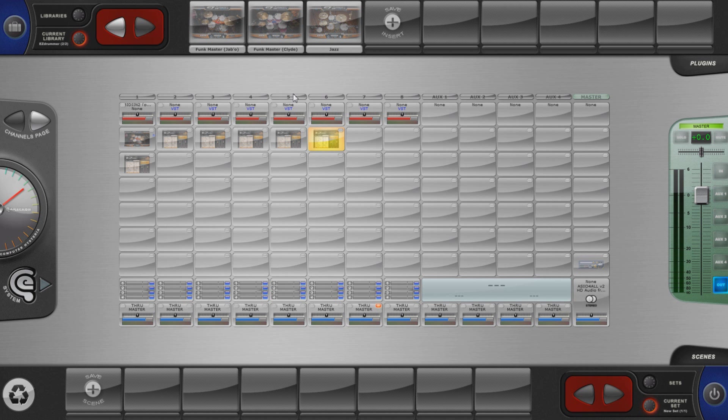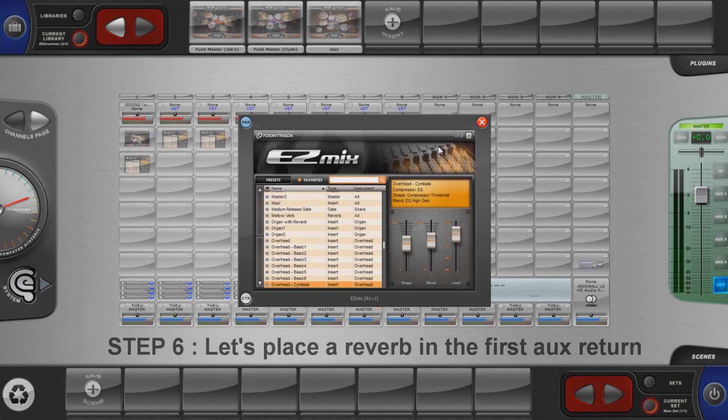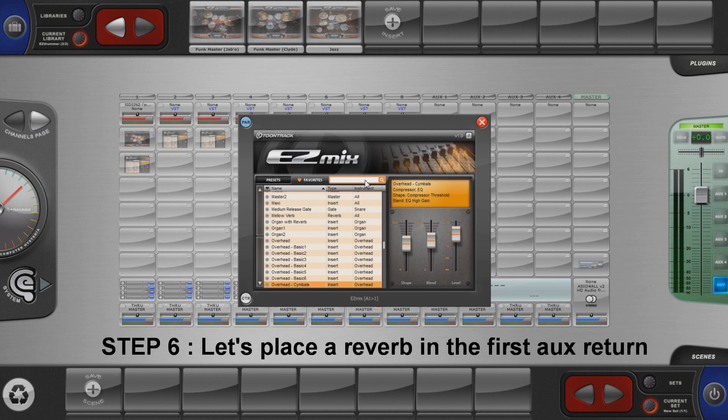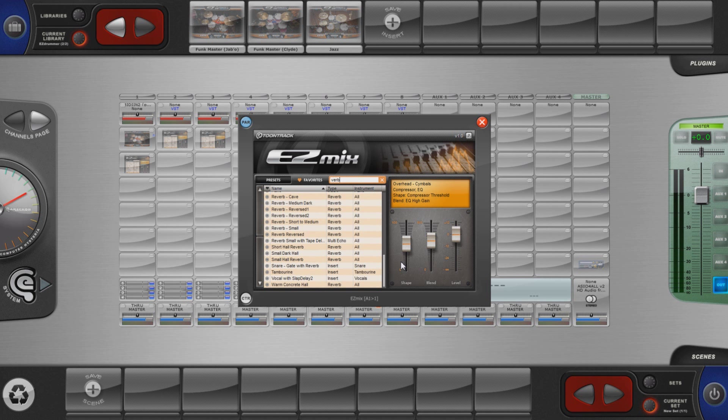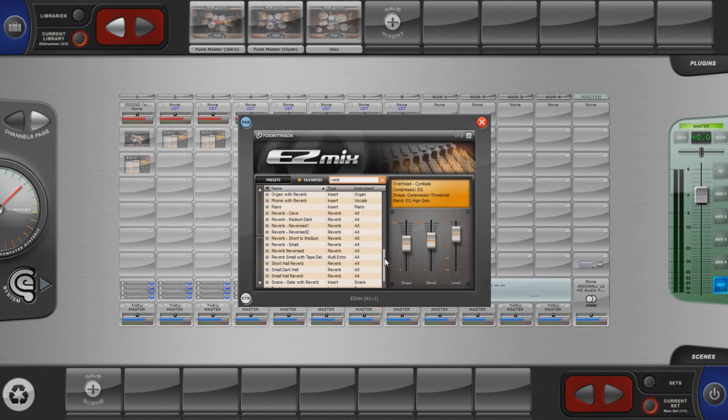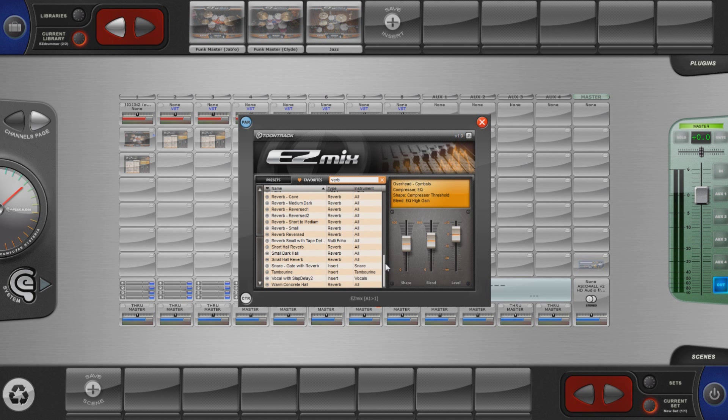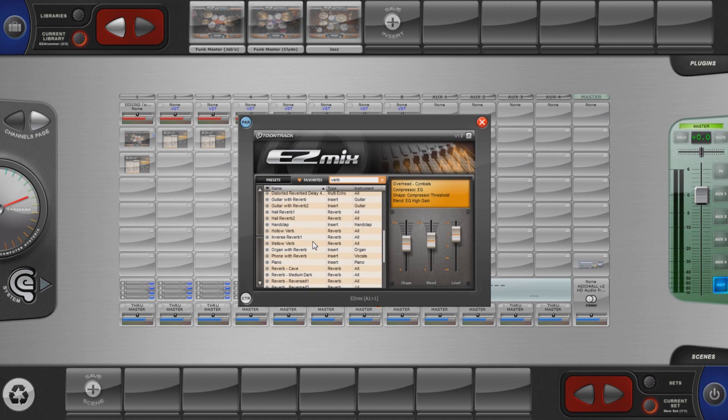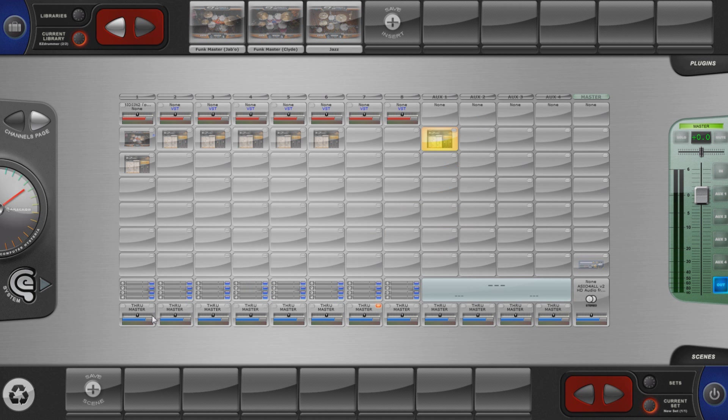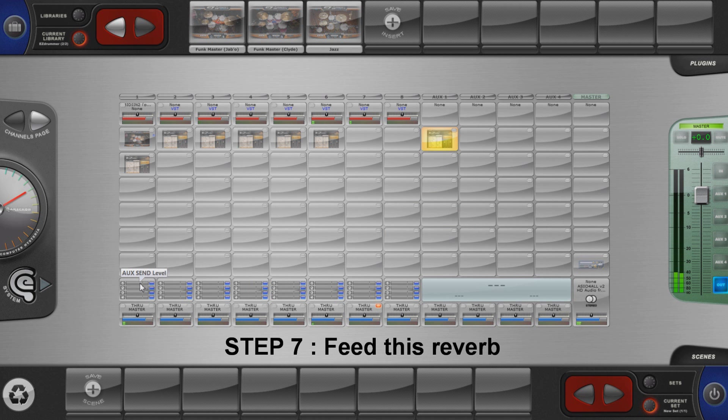A light reverb effect is now being set in the first AUX return. And we are going to feed it with our kick, snare bottom track, hi hat and toms.